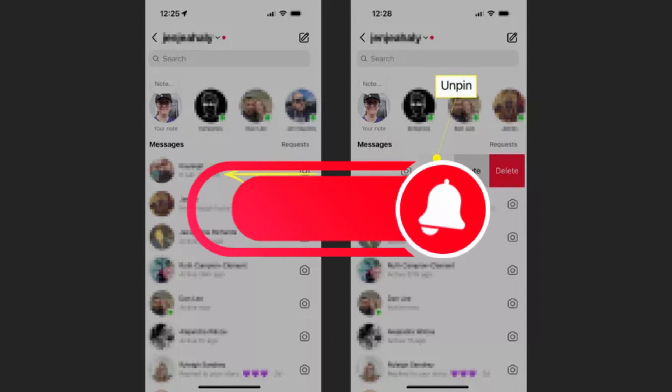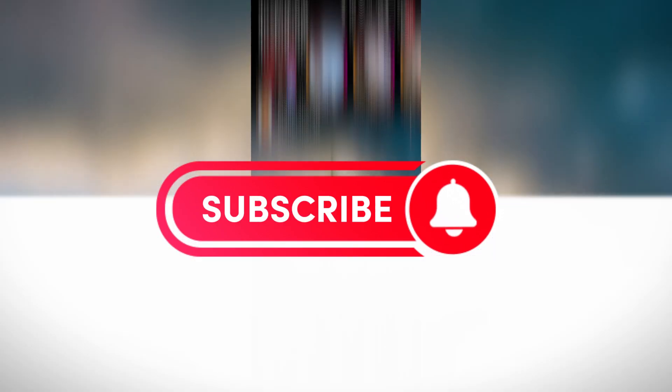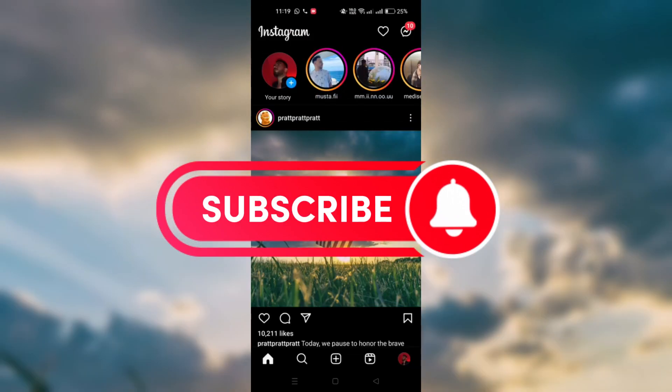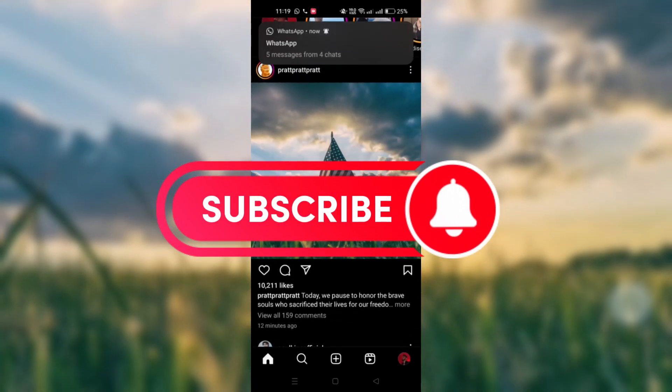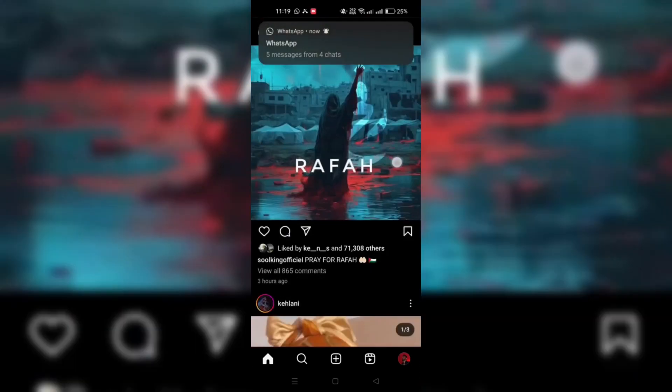And that's it guys, as simple as that. Thank you for watching and please don't forget to like and subscribe for more.